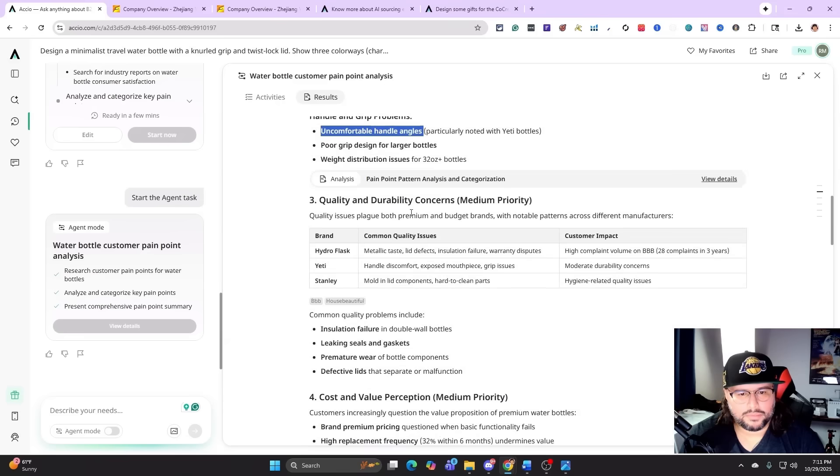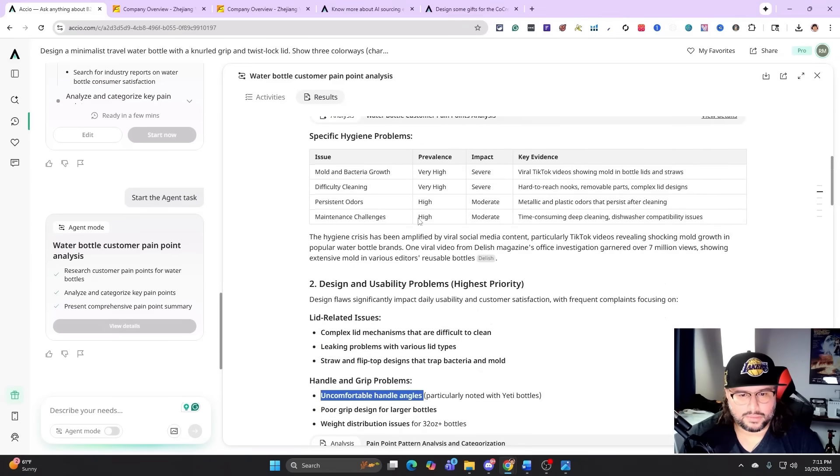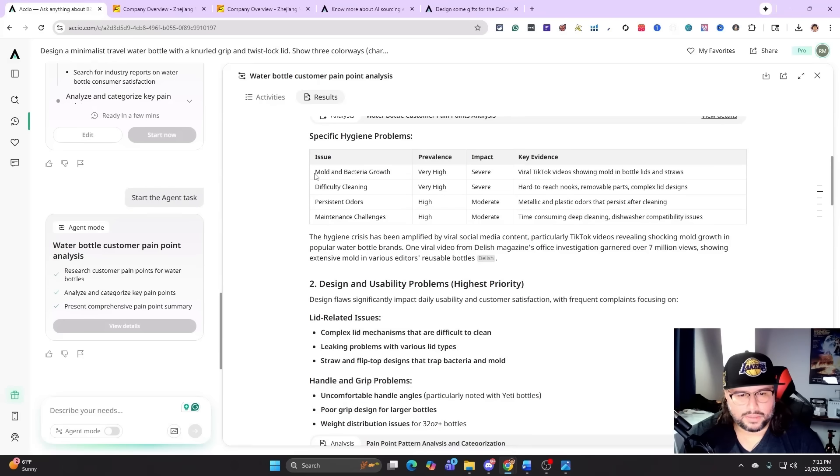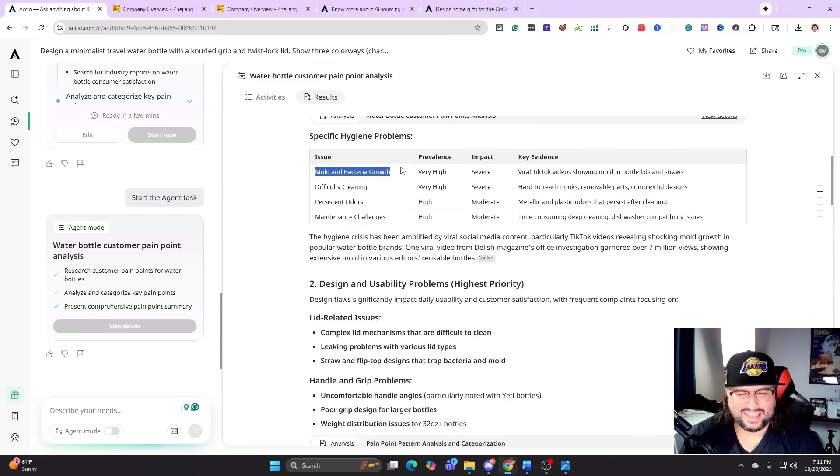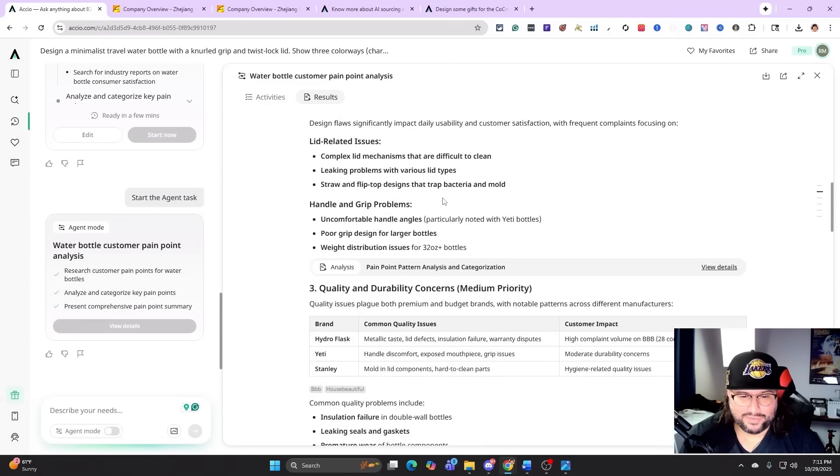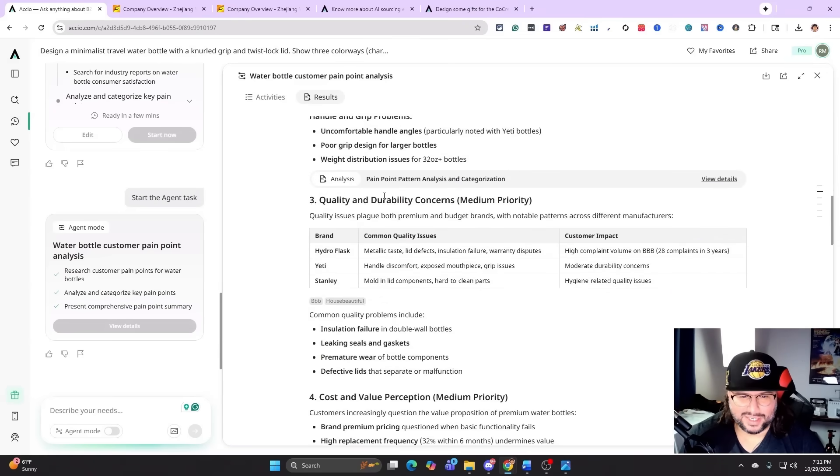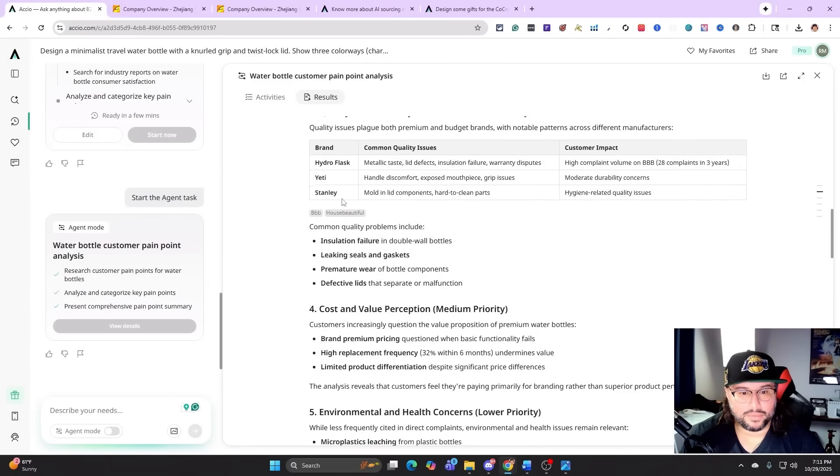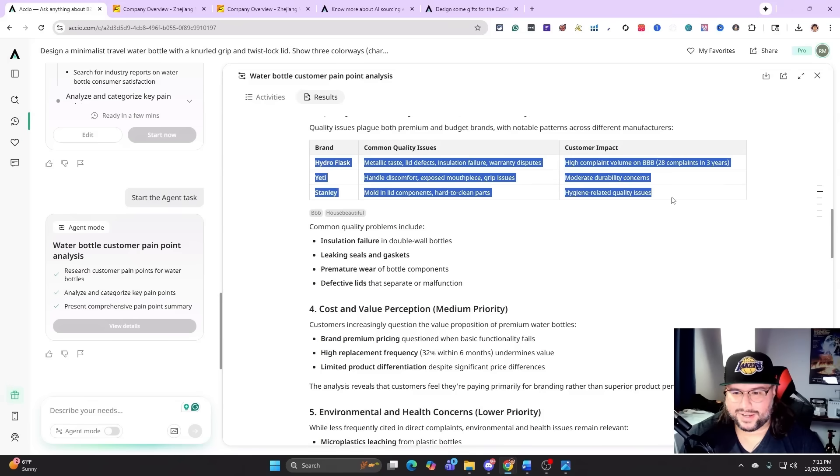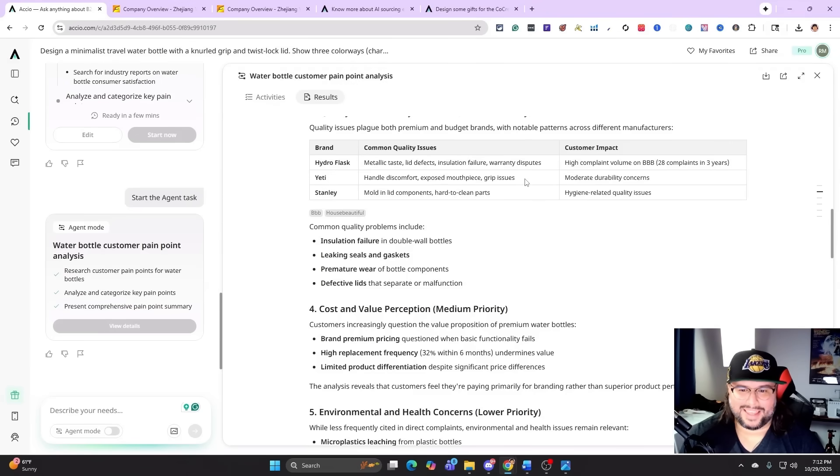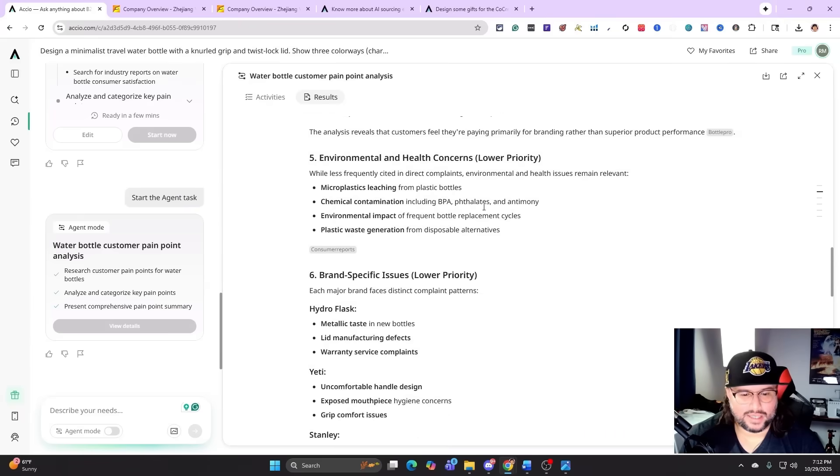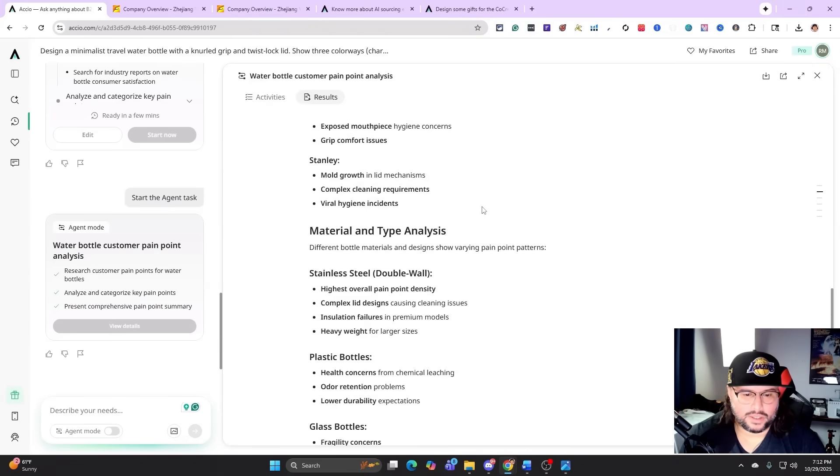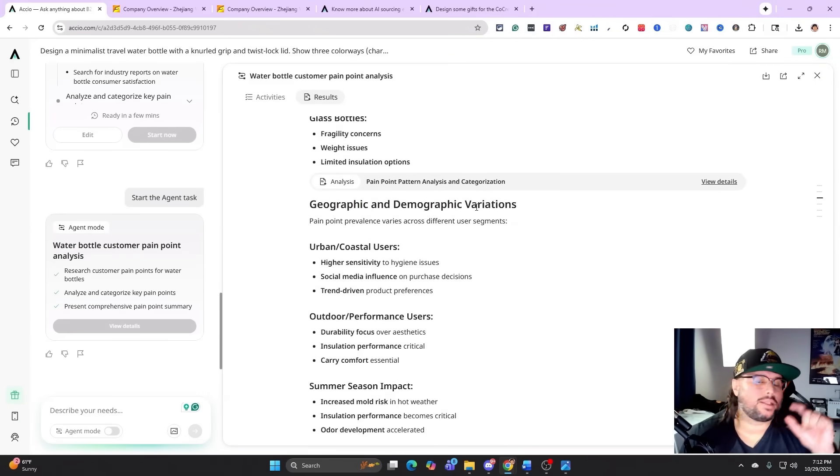So it just breaks it all down: uncomfortable handle angles, right? Poor grip design from larger bottles - I can see that. I can see this one too because with some of my water bottles that I personally have, like you'll see, in between the straw and the actual mechanism on the top, little bacteria starts to build up and the mold will start to build up in there, like black stuff. And it's like you'd have to clean that out, so I definitely understand. So I can really - I can see some of these issues with some of the water bottles, and I have some really cool water bottles myself. Quality and durability concepts. Now it's comparing - let's got these big brands right here. Metallic taste, lid defects, insulation failure, warranty disputes. It's breaking it all down. This is so cool. And then it just goes down even to even more.